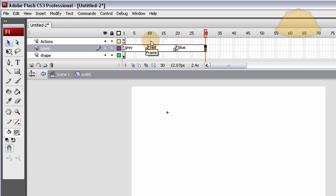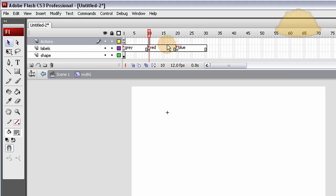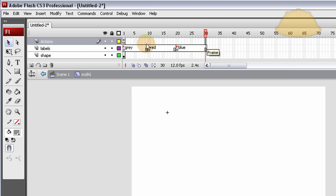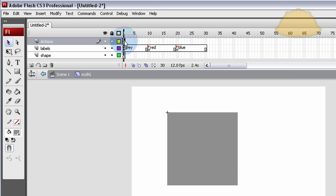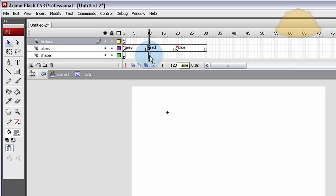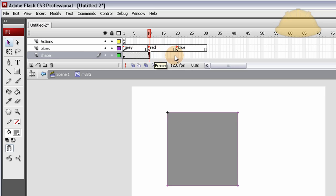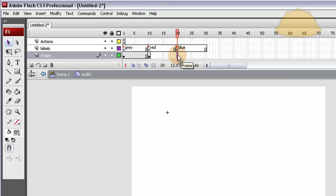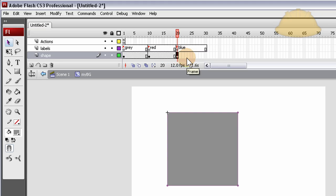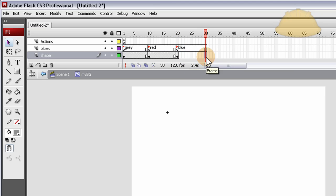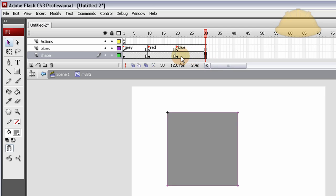Now just go to frame 30 and press F5, extend the frames out, don't make a new keyframe. That's all we're going to do for this demo. We can extend these frames out as well by pressing F5, but you don't really need to. That stop action only needs to be on frame one. Now the shape, let's make a new keyframe here on red, F6, and then a new keyframe on blue.